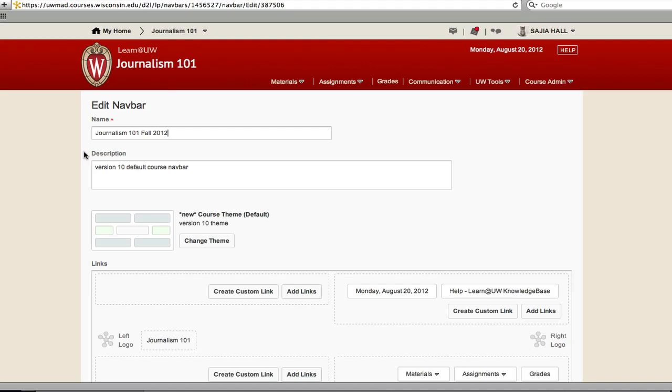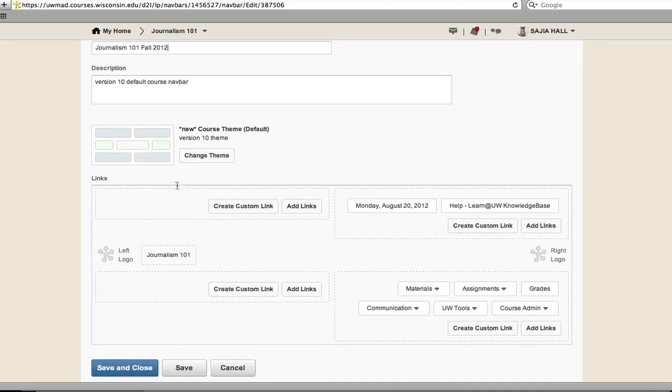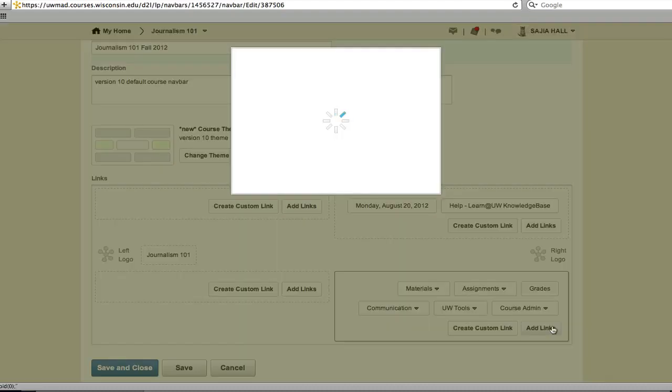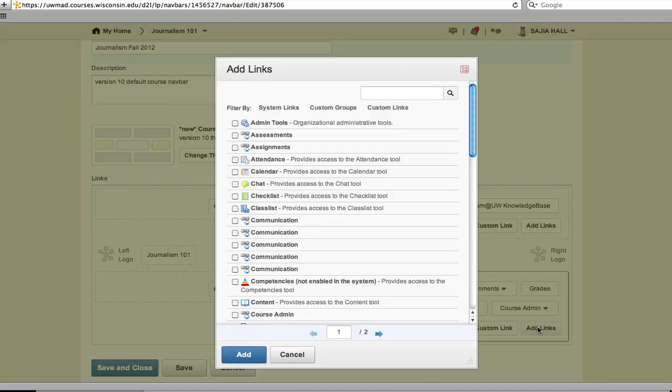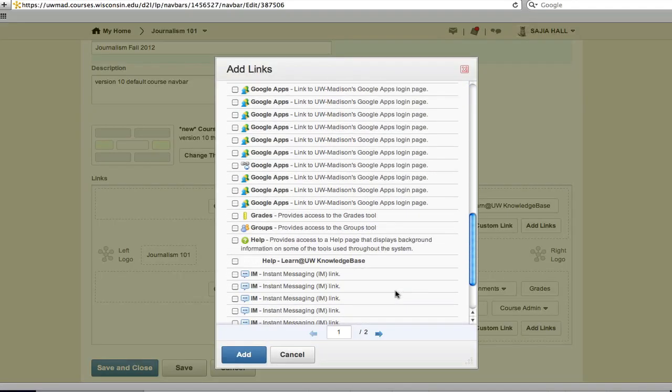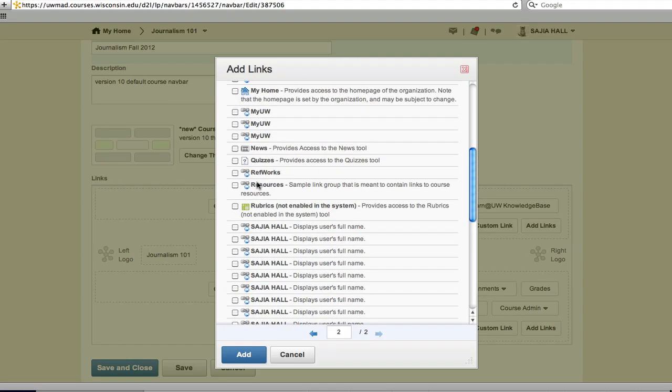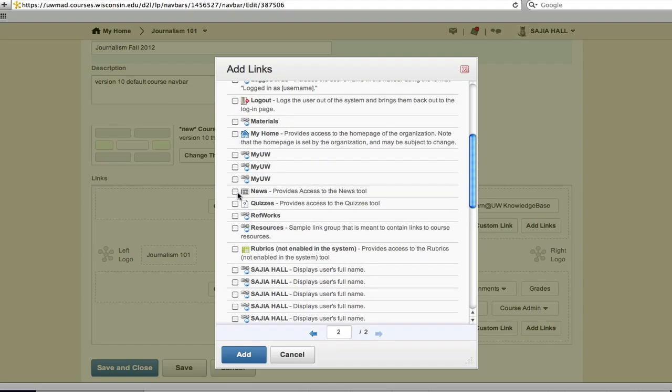At the bottom of the page is the links area. You will notice that it is divided into four sections reflecting the layout of the navbar. To add a tool, click Add Links. There may be multiple pages of tools. Select the tool or tools you want to add to the navbar and then click Add.